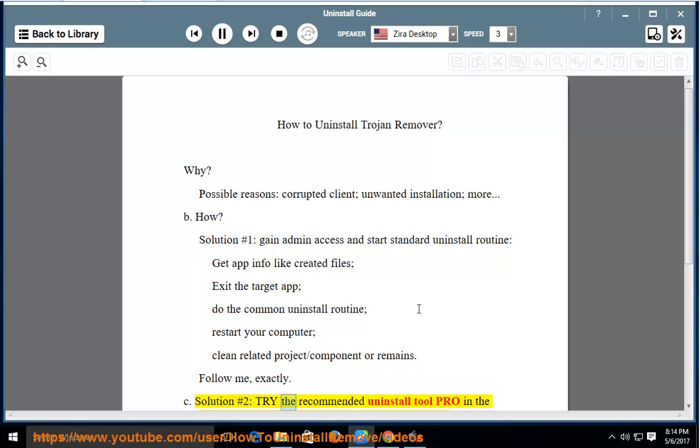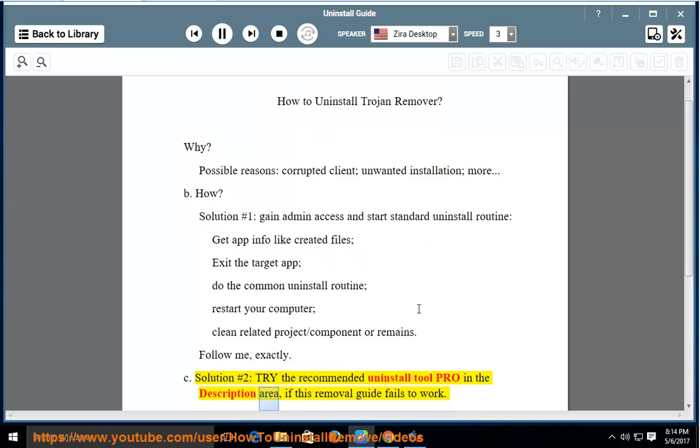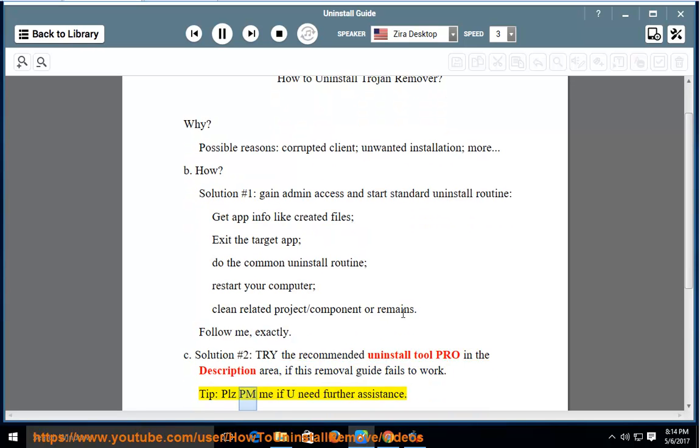Solution #2: Try the recommended Uninstall Tool Pro in the description area if this removal guide fails to work. Tip: Please PM me if you need further assistance.